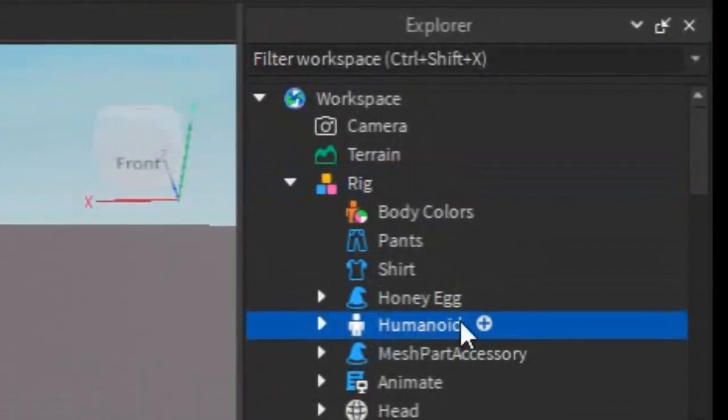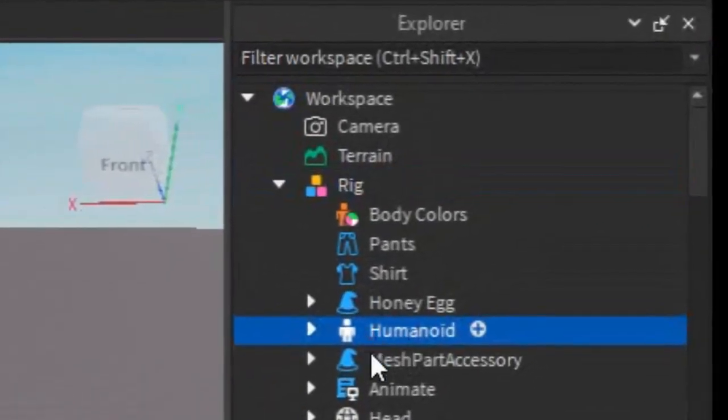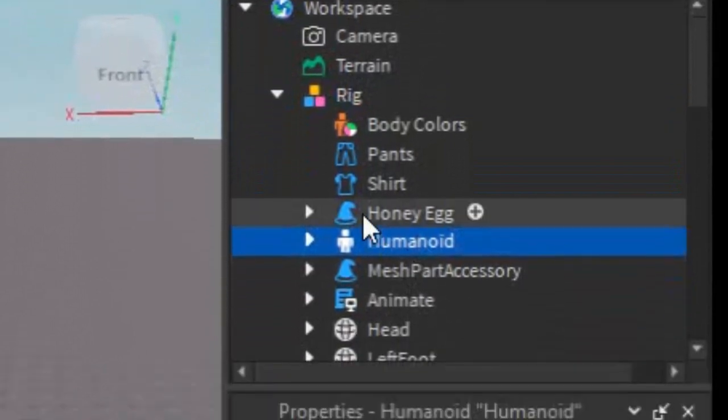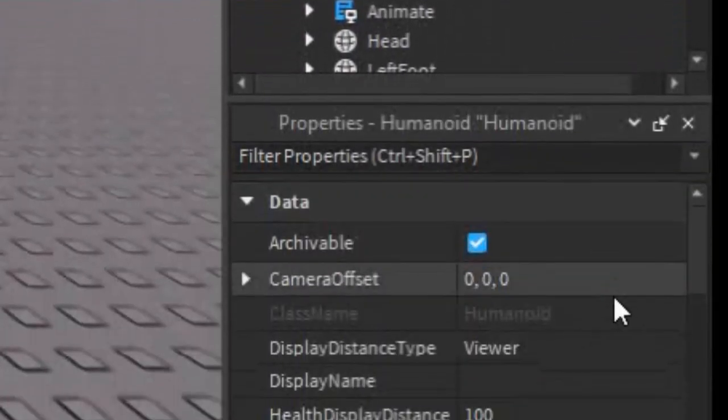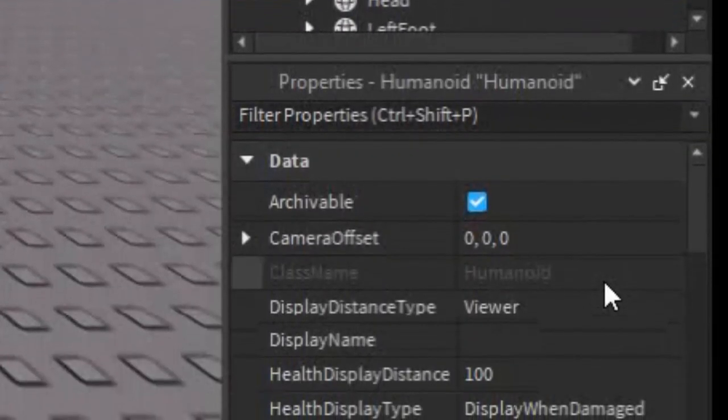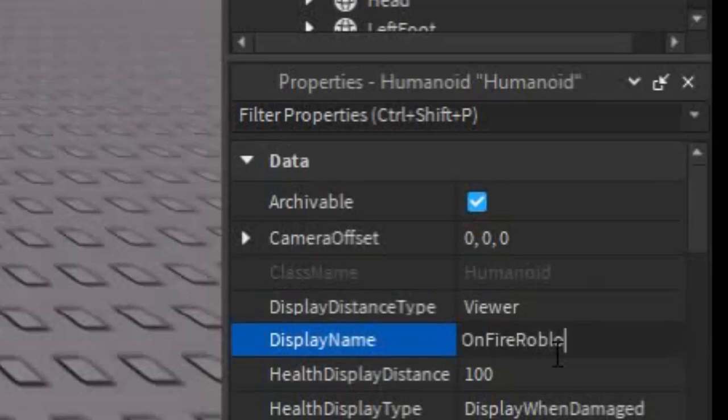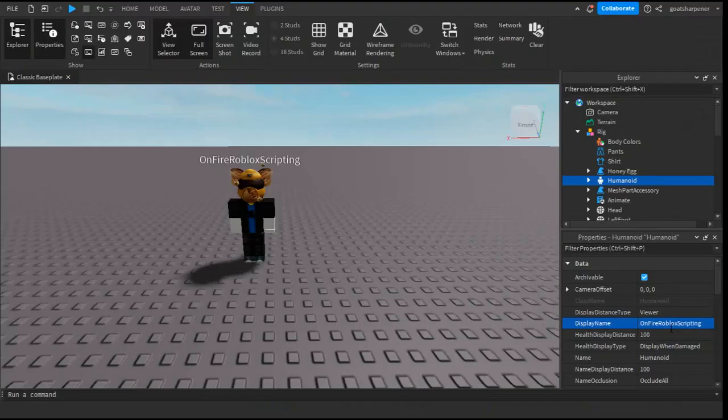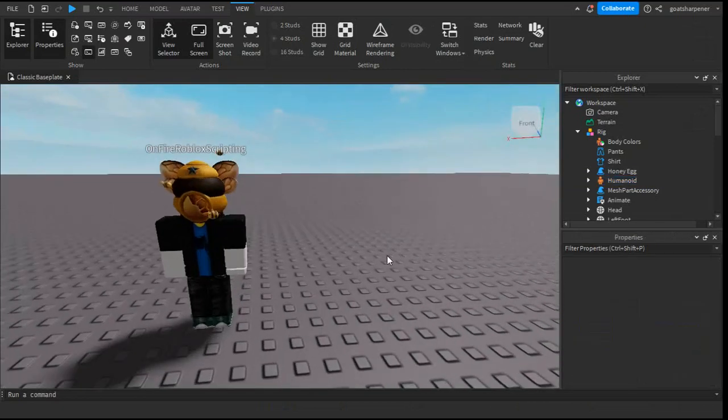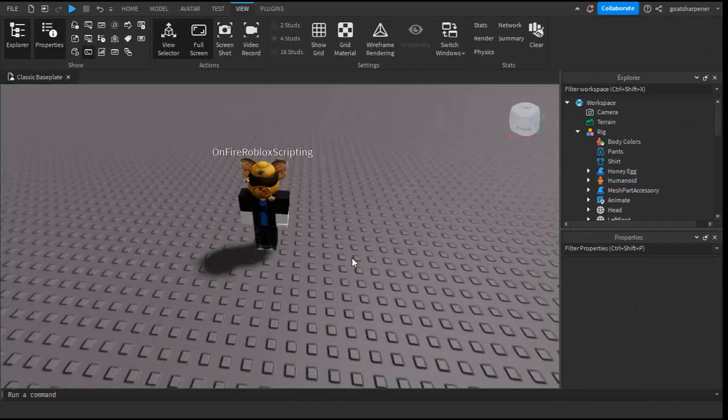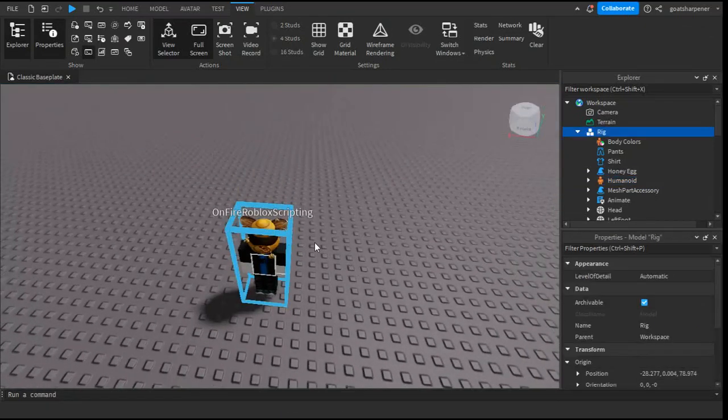Scroll down until you find Humanoid, go into the properties of it, and then at Display Name you can put whatever you want. For example, if I put On Fire Roblox Scripting, suddenly the white text above my name is On Fire Roblox Scripting.